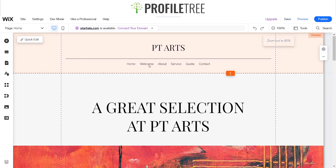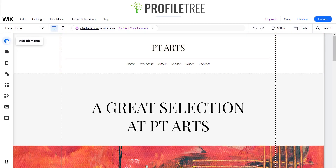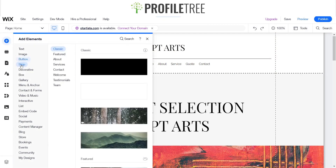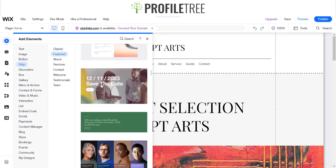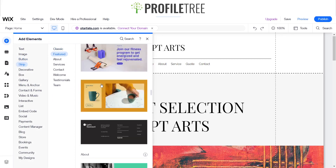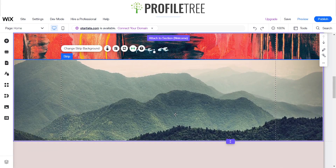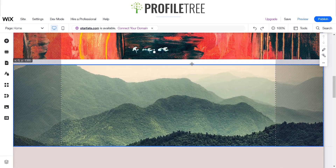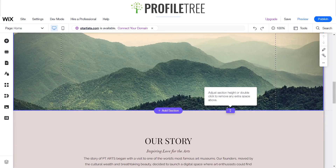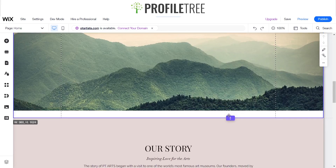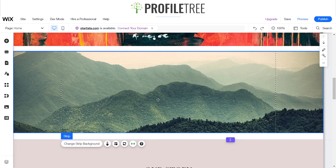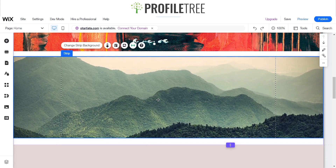We're going to add a couple of scroll effect features. We'll go ahead and add an element — primarily a strip. We'll look around for an image strip, go ahead and click on it. It's got that laid out for us, just positioned between the areas. So we've got our little strip here.